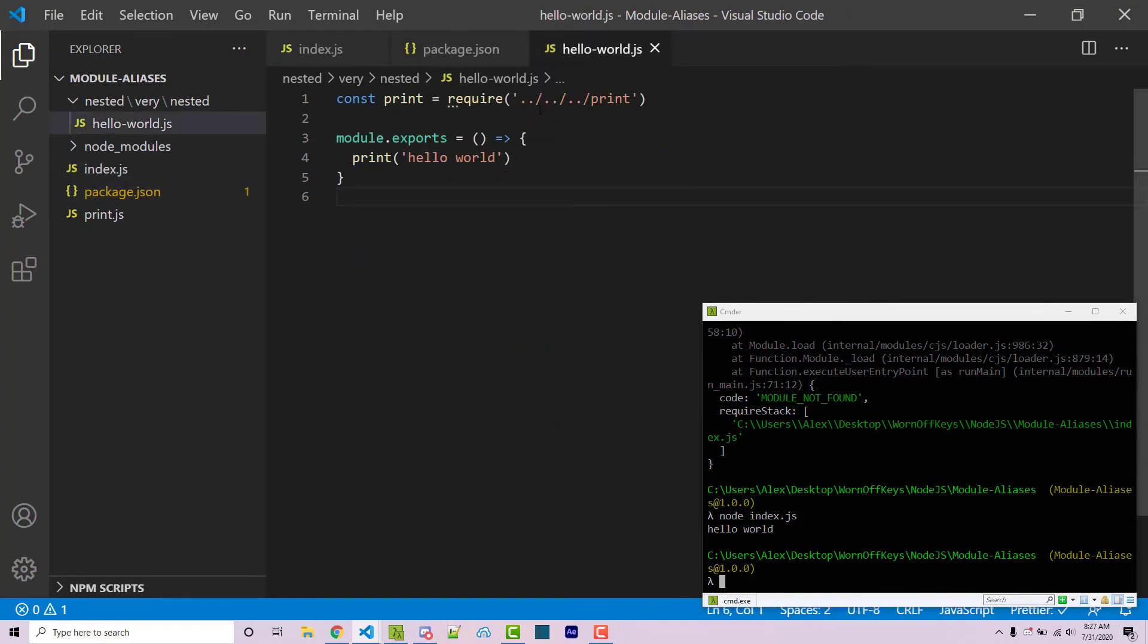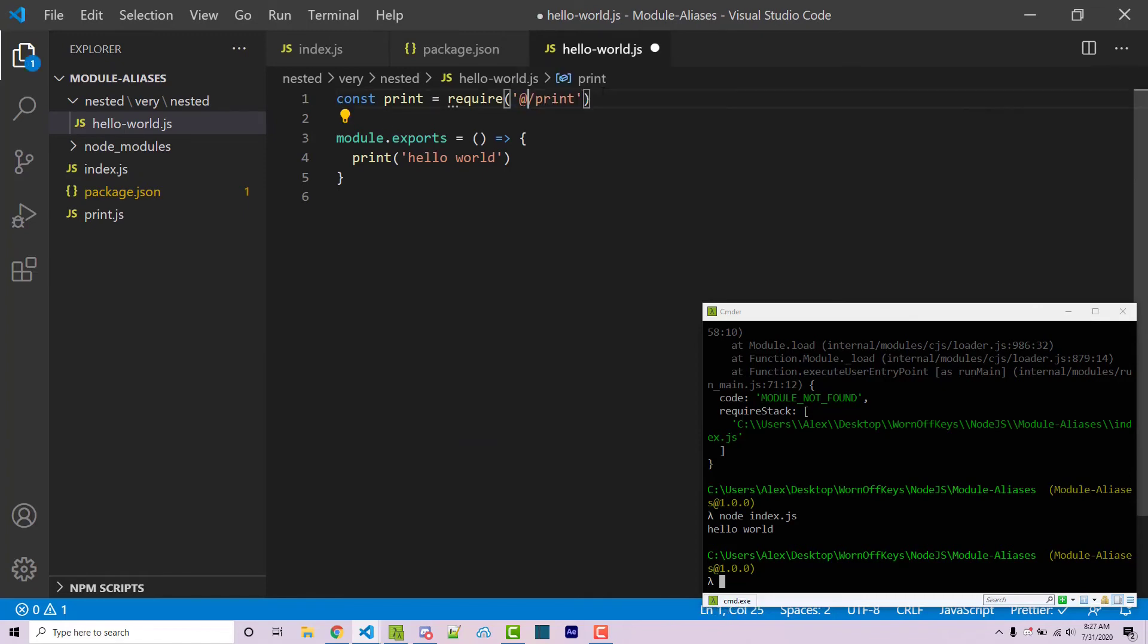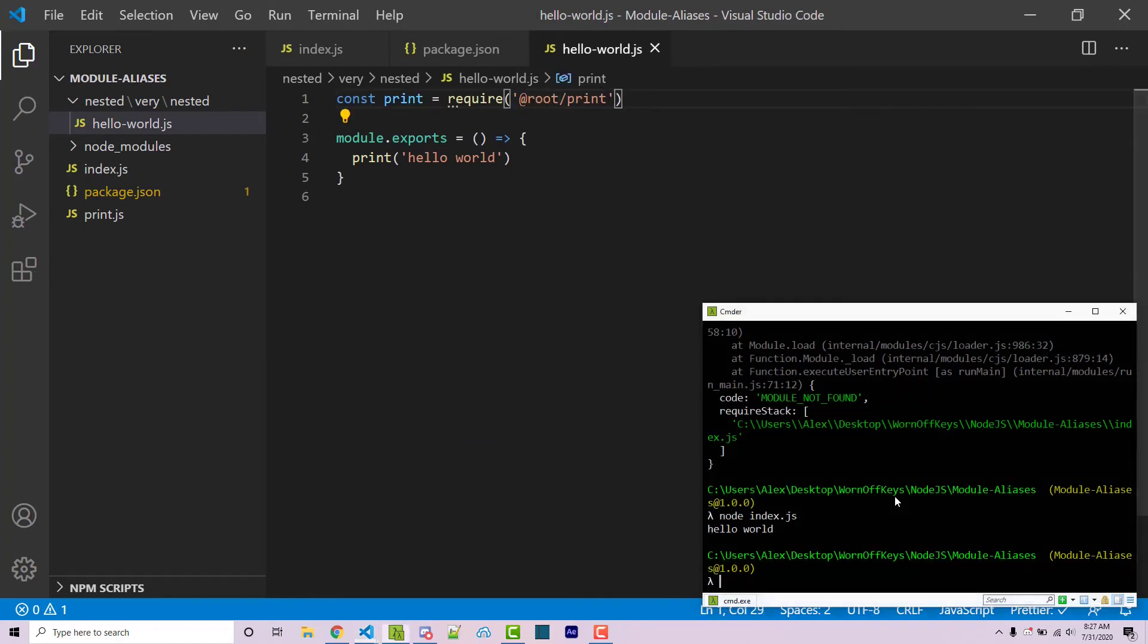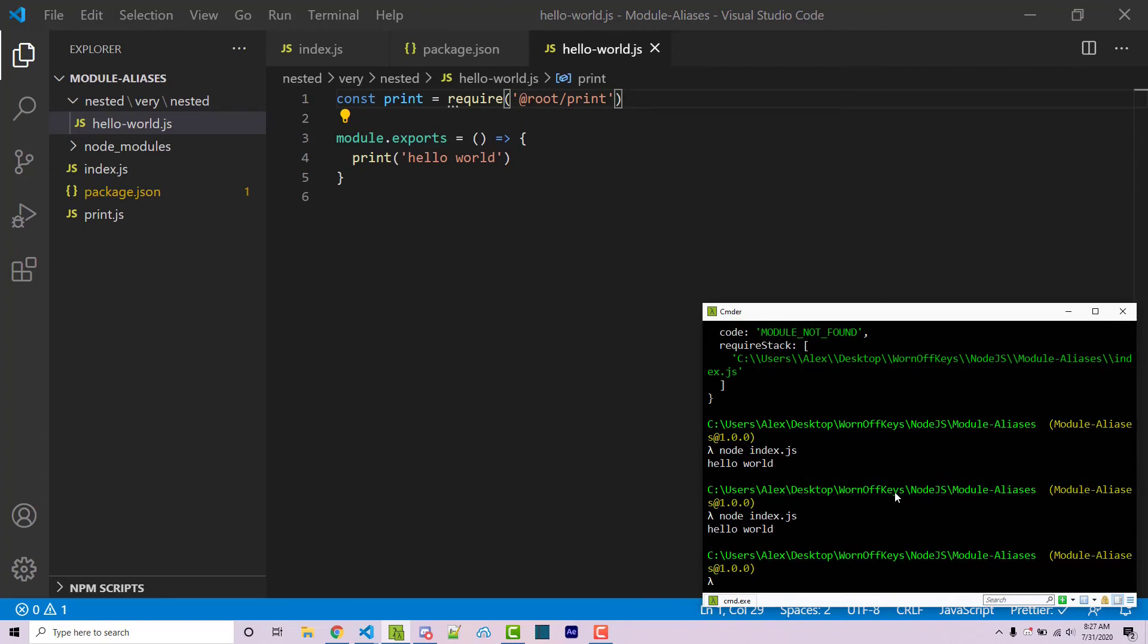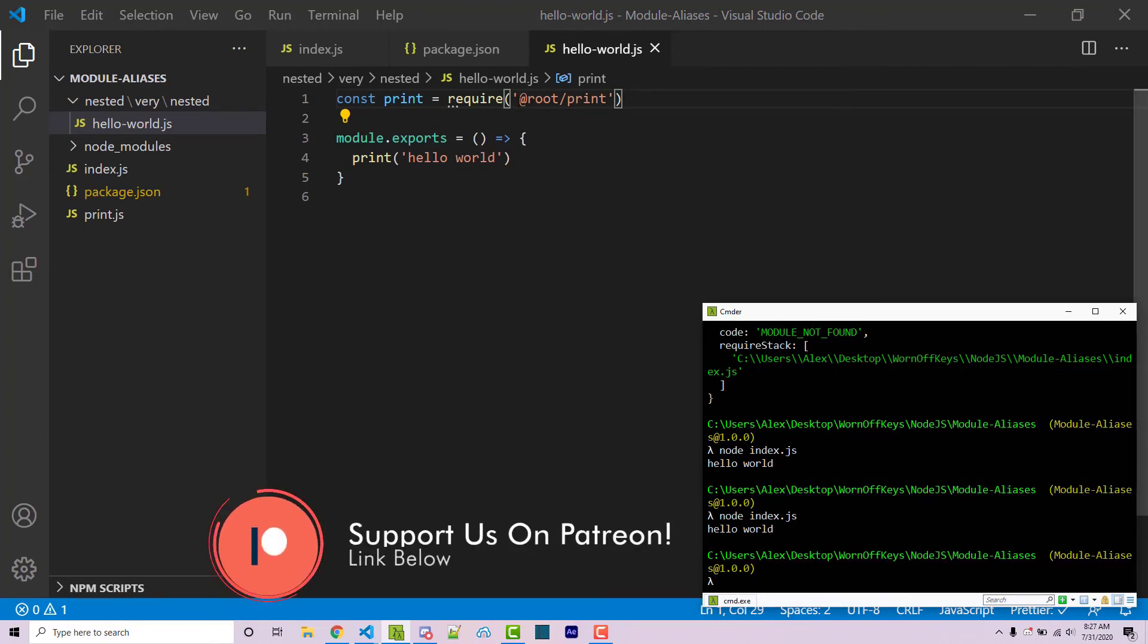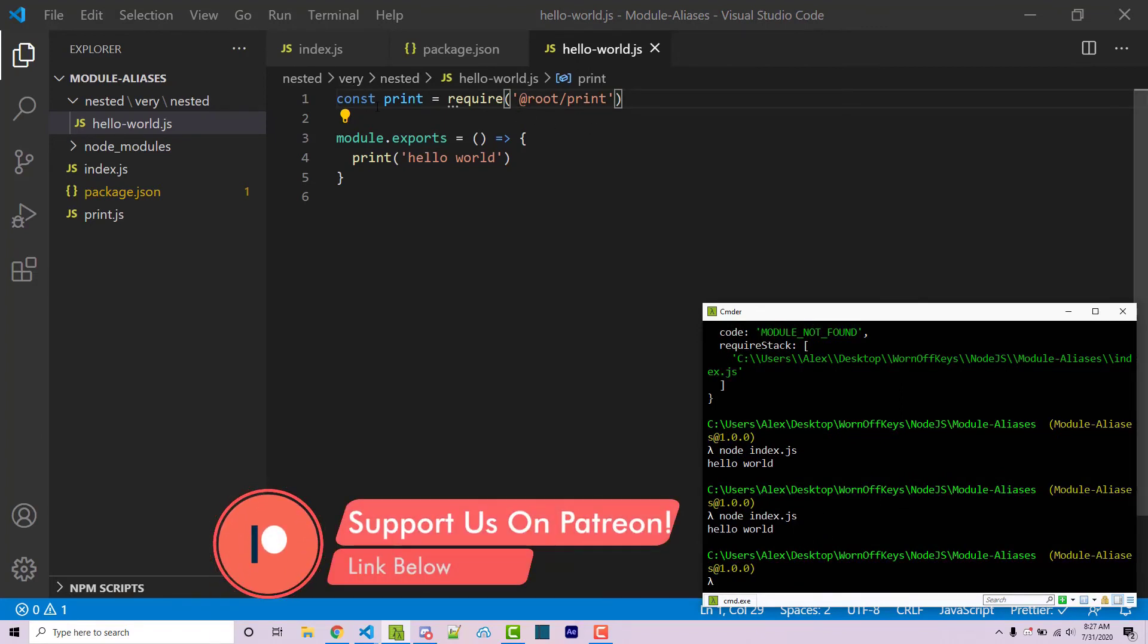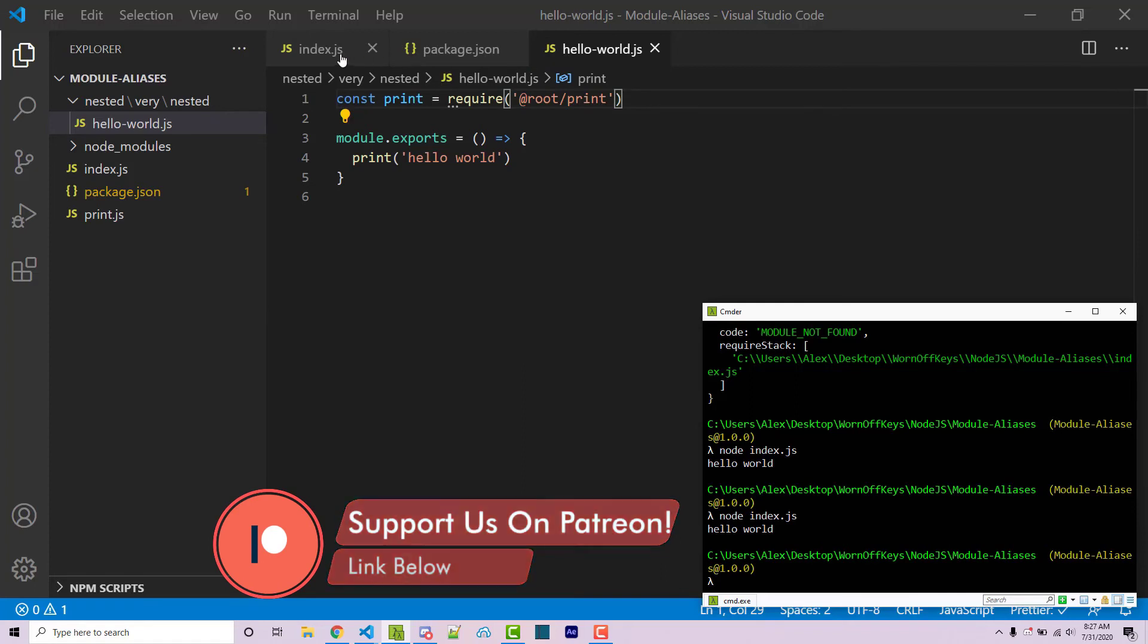Now within our hello world, we have this mess right here. We can actually use at root. If I save this and run it, it now says hello world. So this is going to be a very simple way to clean up your imports.